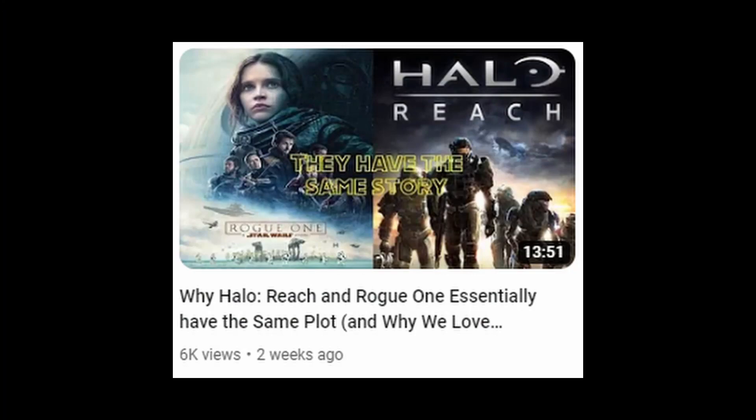Before we begin, I just want to take another moment and thank you all for the support you have shown on the comparison video between Halo Reach and Rogue One. That video has received 5,100 views as of the time of this recording, and words cannot describe how blessed I feel by that. That is mind-boggling to me. So thank you guys.